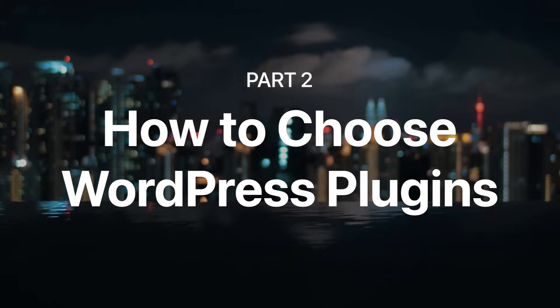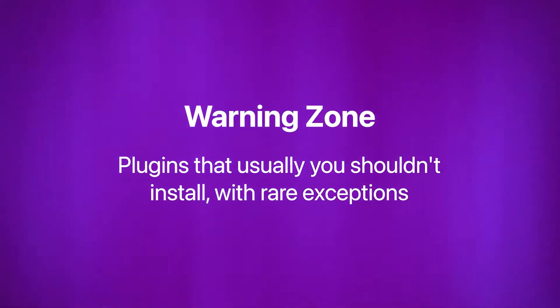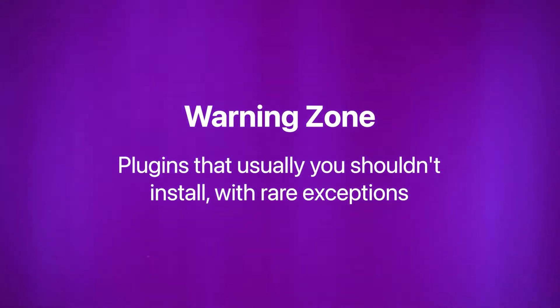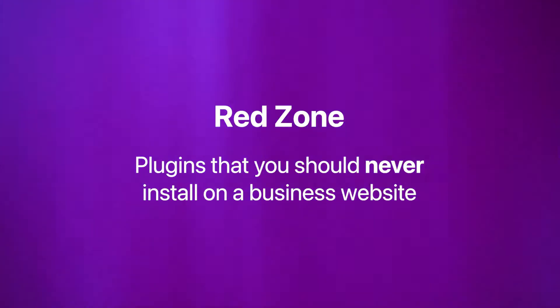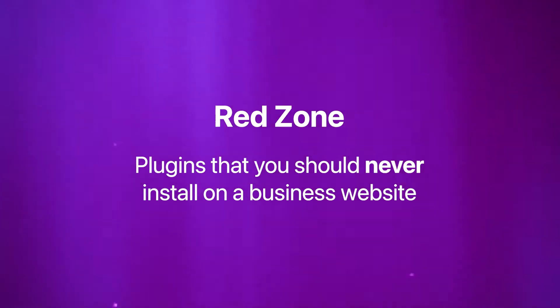I split this video into two sections. The warning zone where I mention some kinds of plugins that you should be extra careful to install, and the red zone where I mention plugins that you should never install on a business website.